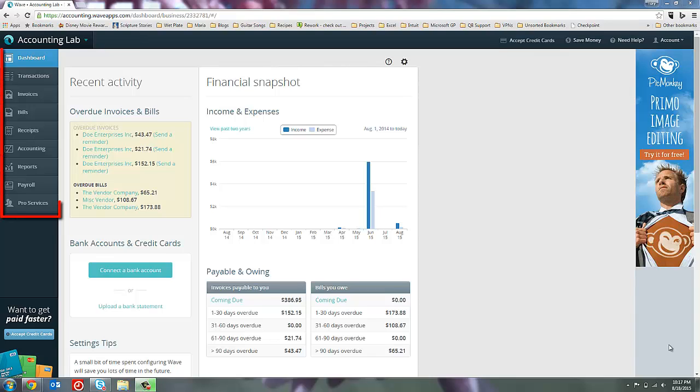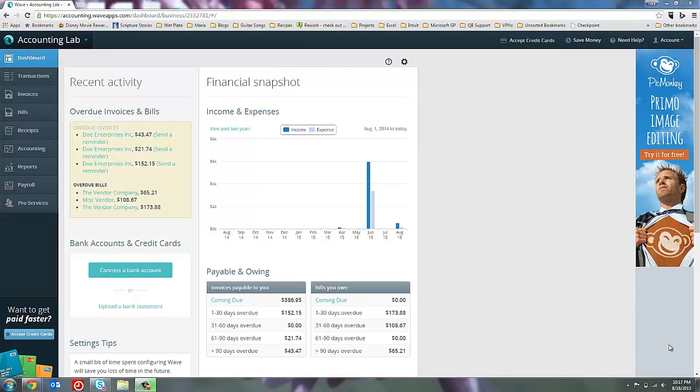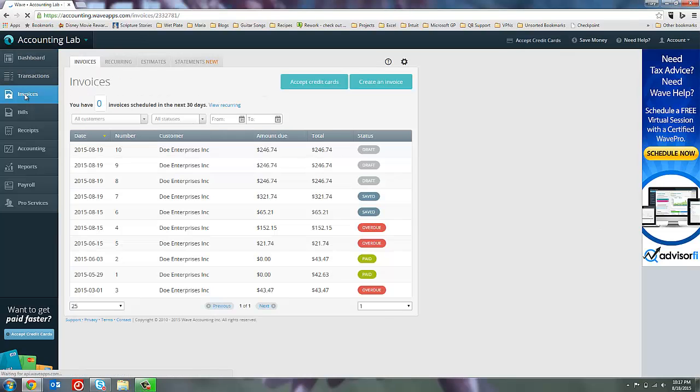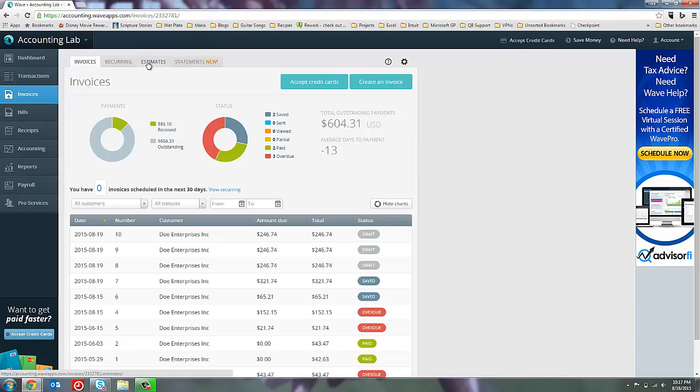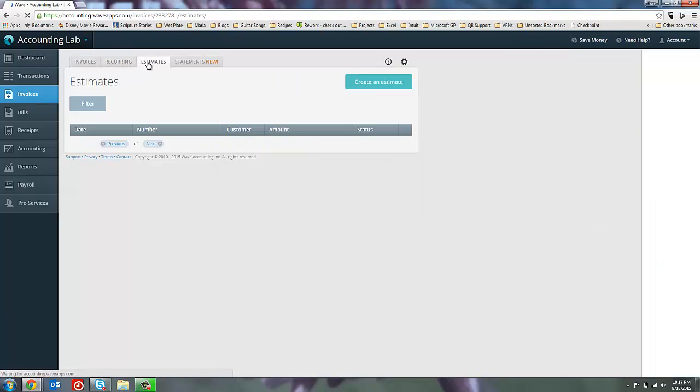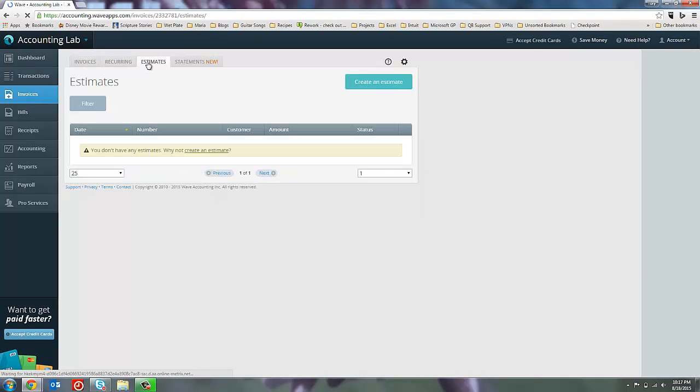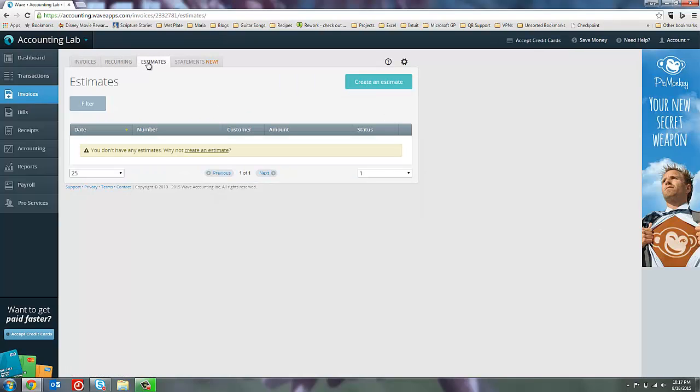You can see on our menus off to the left that there isn't a menu option for estimates. If you want to use estimates in Wave Accounting, you'll find them in the invoices page. So let's go over here to the invoices page. You can see up at the top we have a tab for estimates. So let's select our estimates and let's go ahead and create a new estimate.